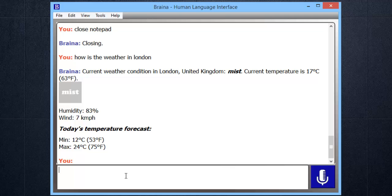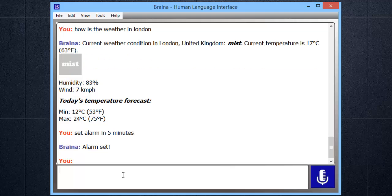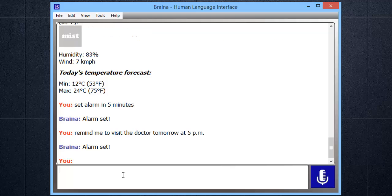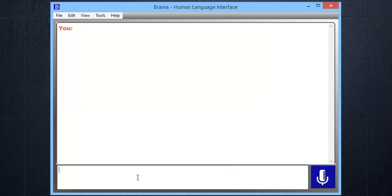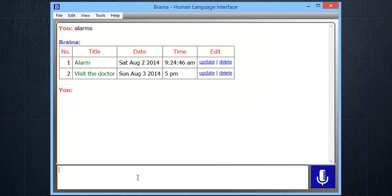It can set alarms and reminders for you. Set alarm in 5 minutes. Alarm set.